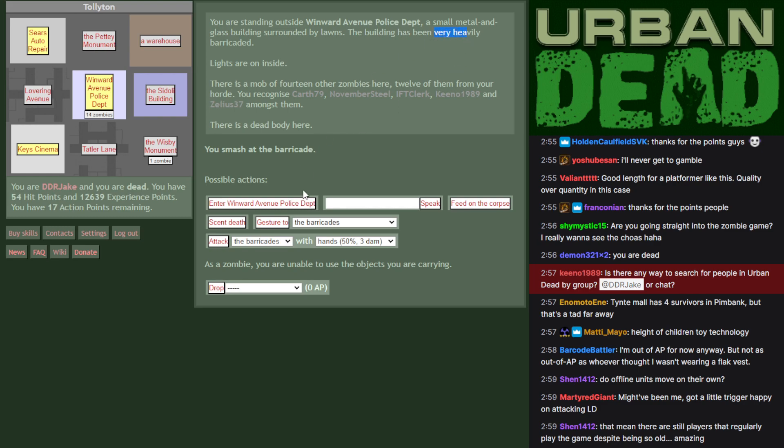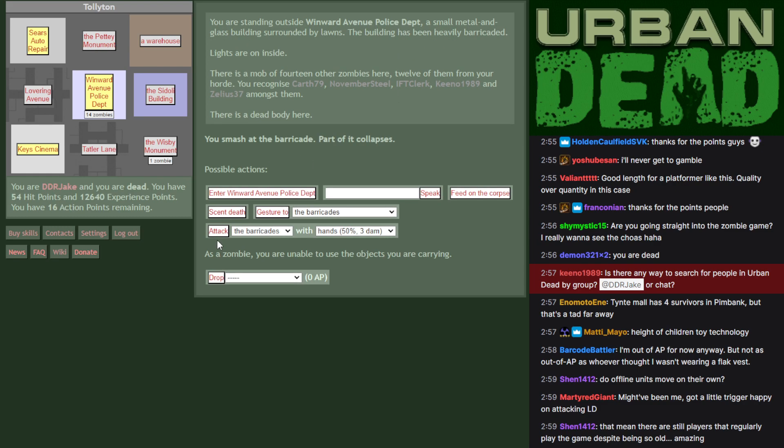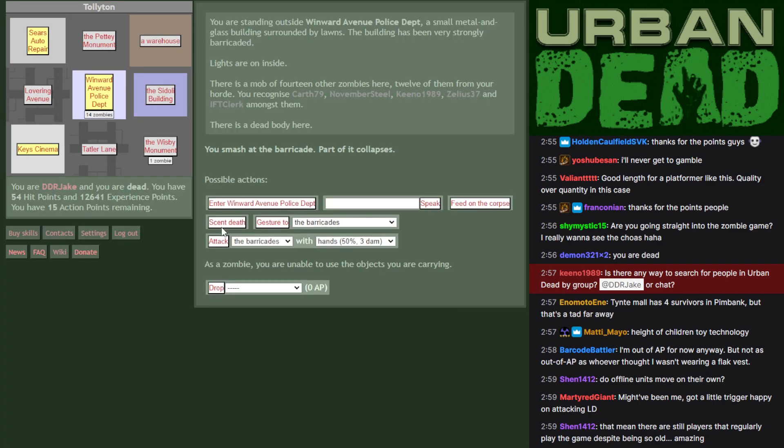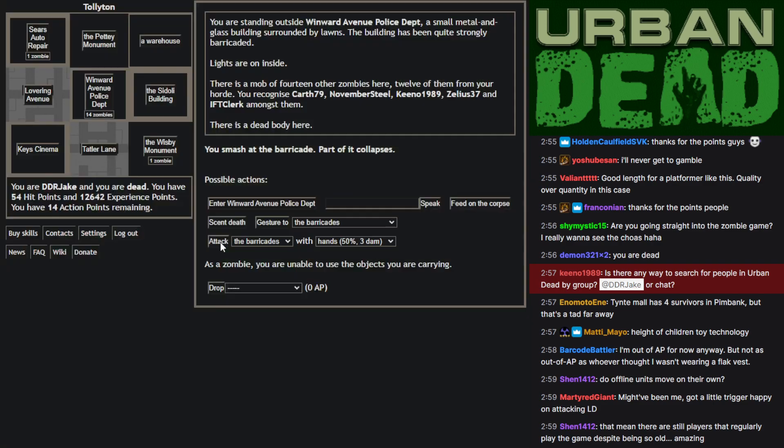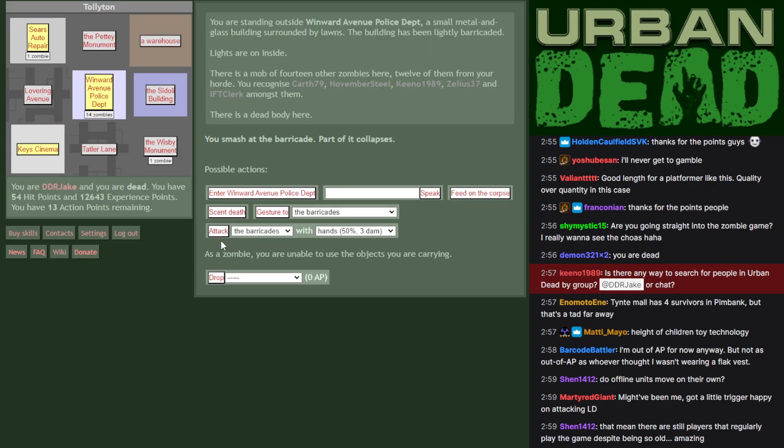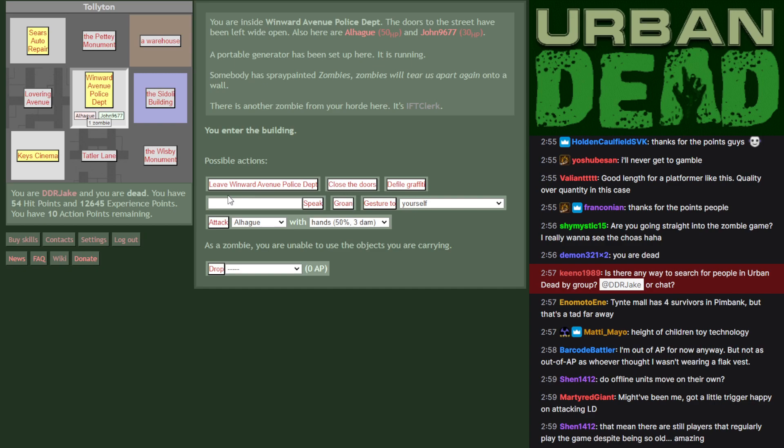So it goes extremely heavily, very heavily, heavily, strong, very strongly, quite strongly, lightly. I think each of them have about three barricade levels. Then loosely, and then it breaks down.